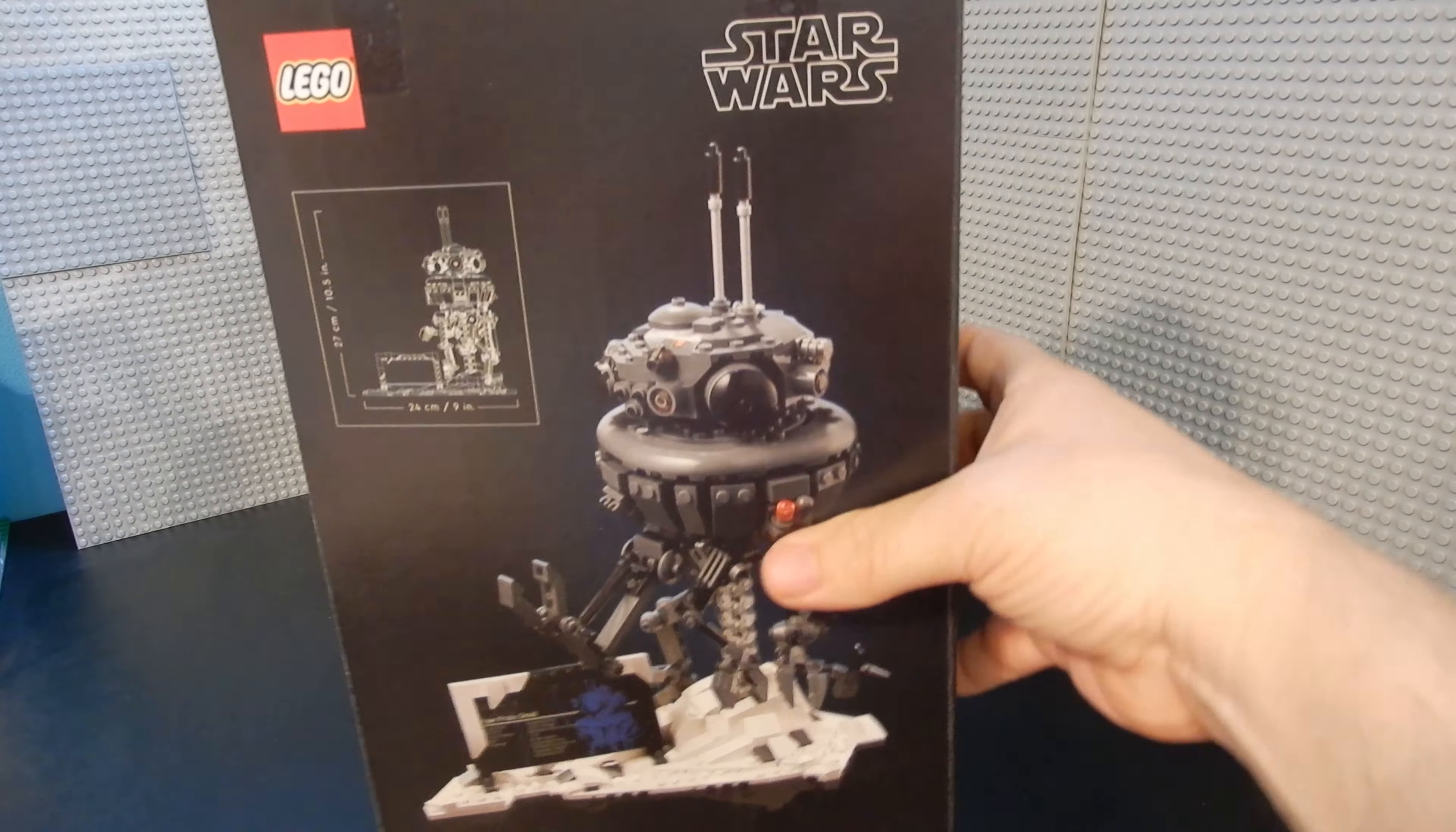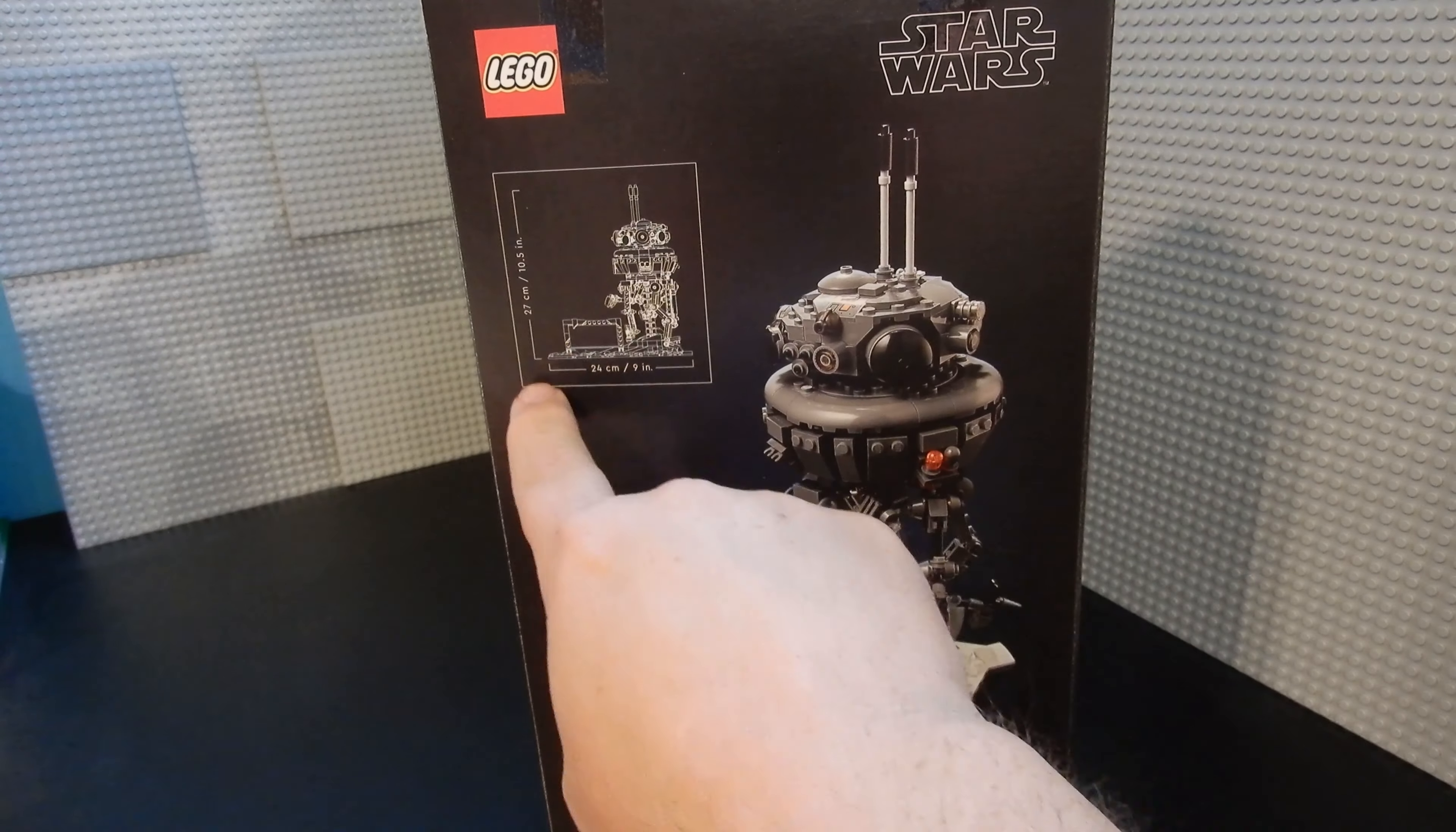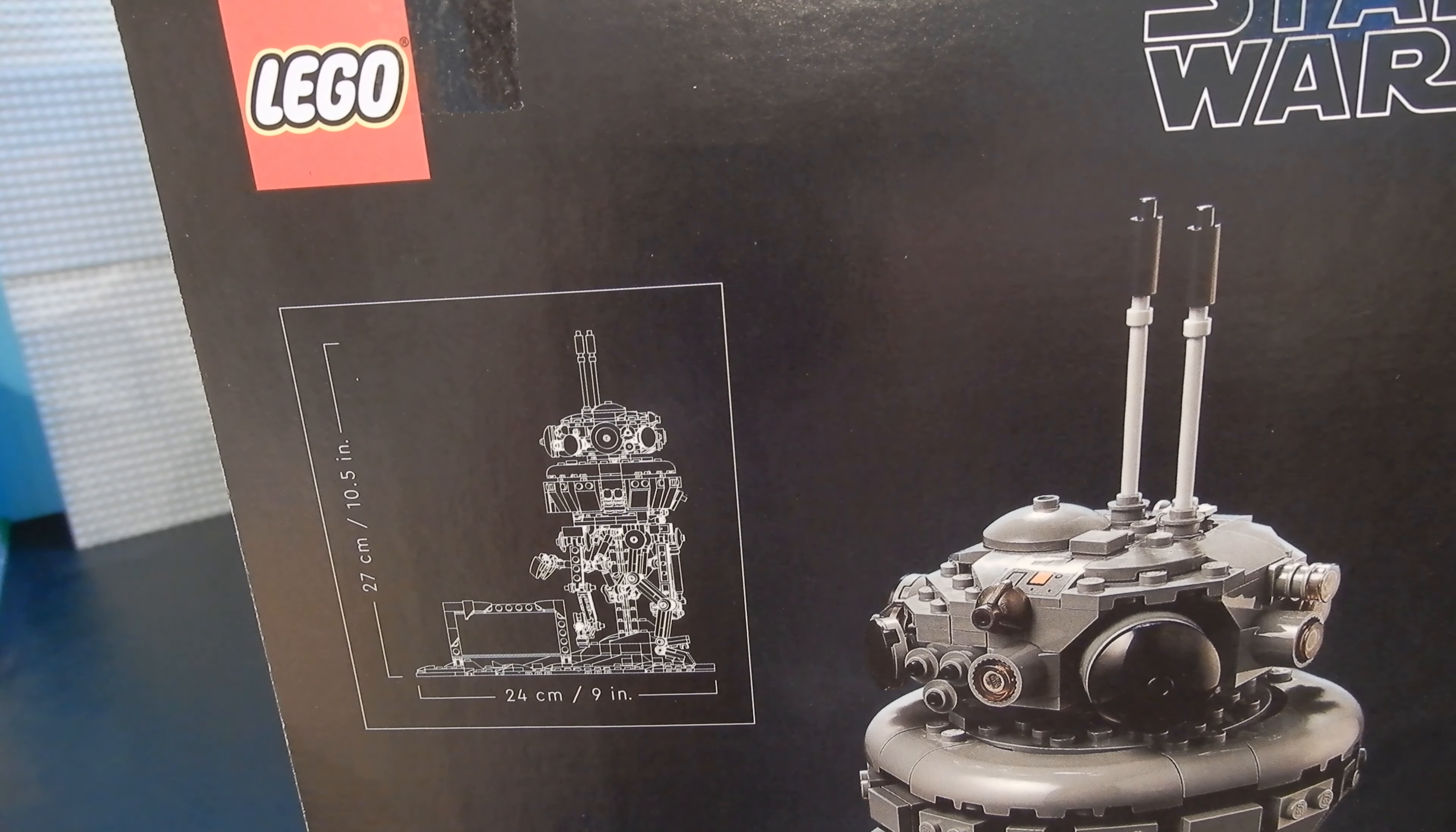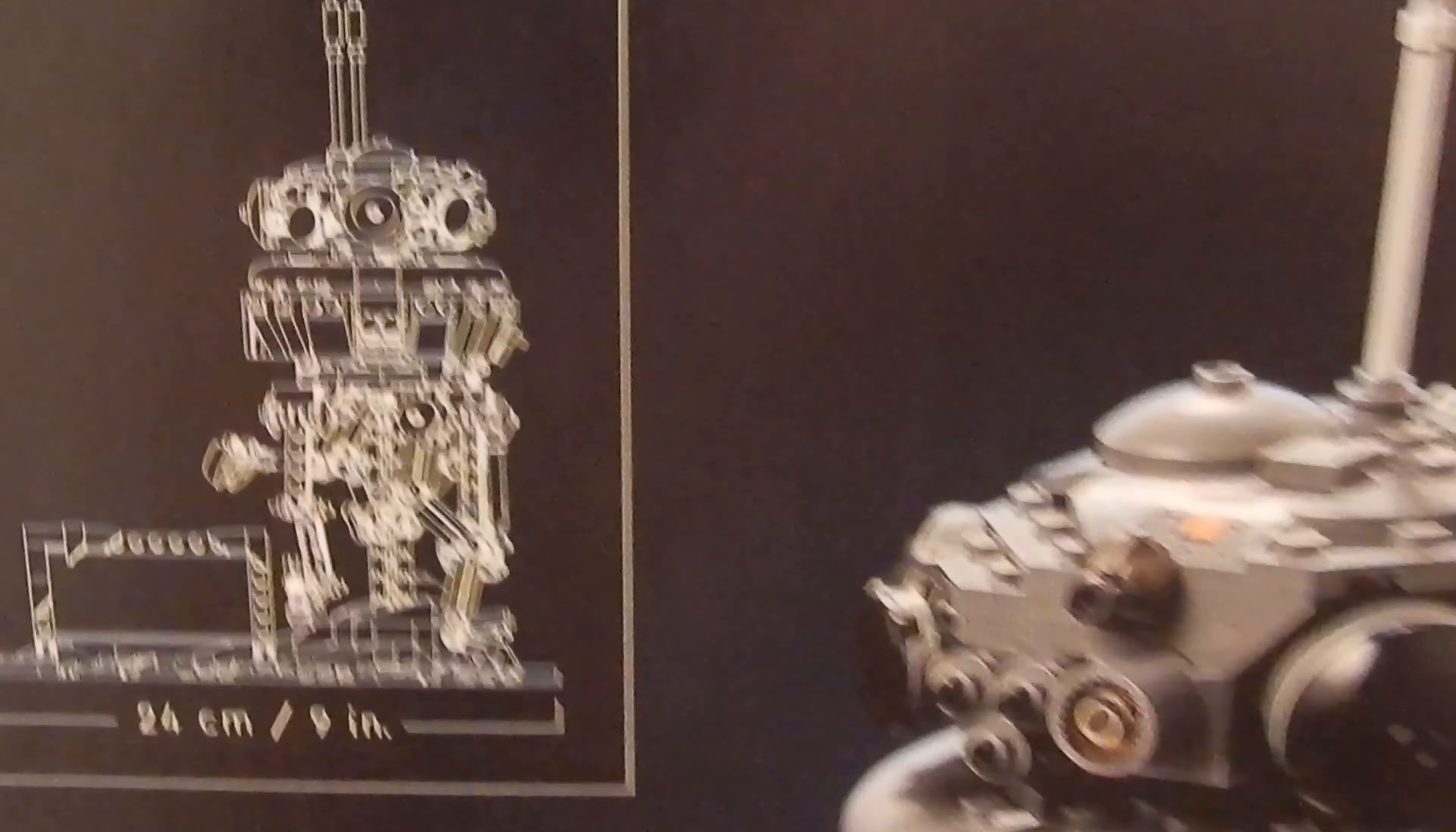On the back side of the box, you get a little bit better idea of the scale of the thing. There's a thing here that says it's about ten and a half inches high in total and about nine inches wide. And then along the bottom, there are some photos of that scene that I referenced.